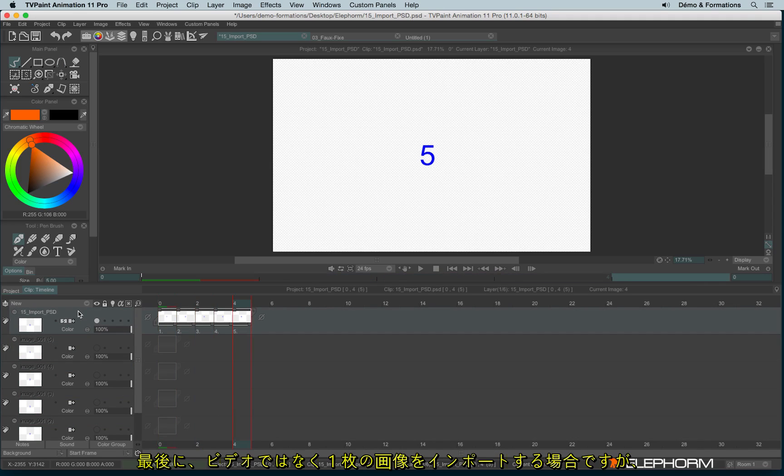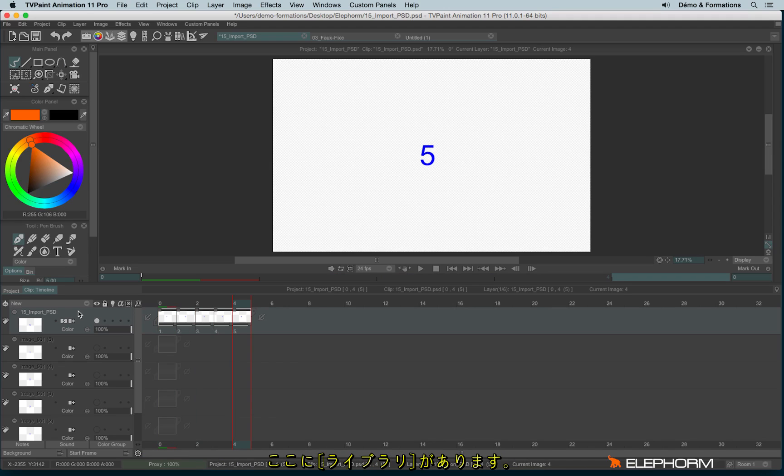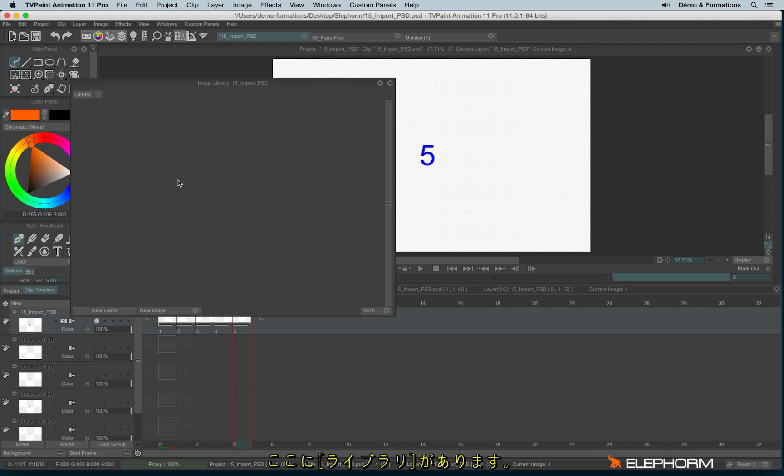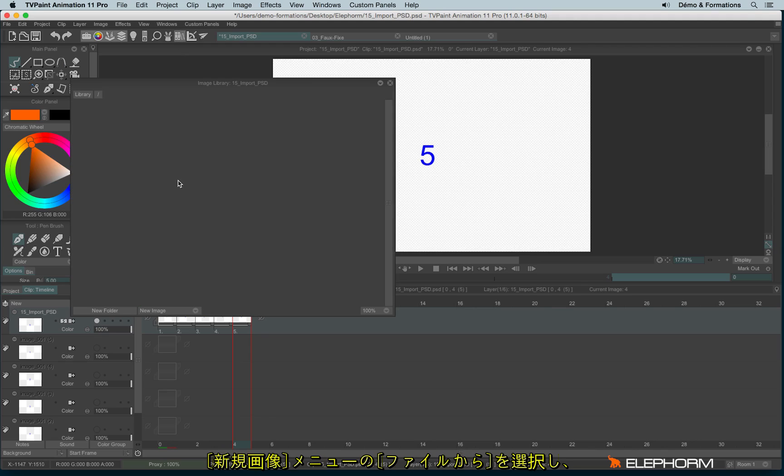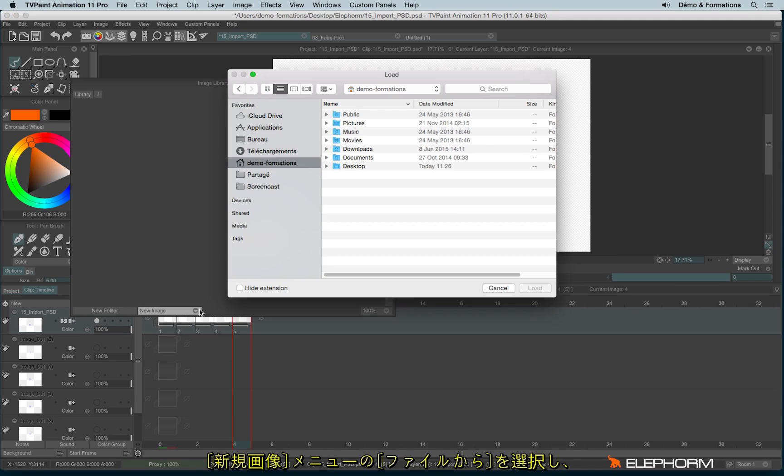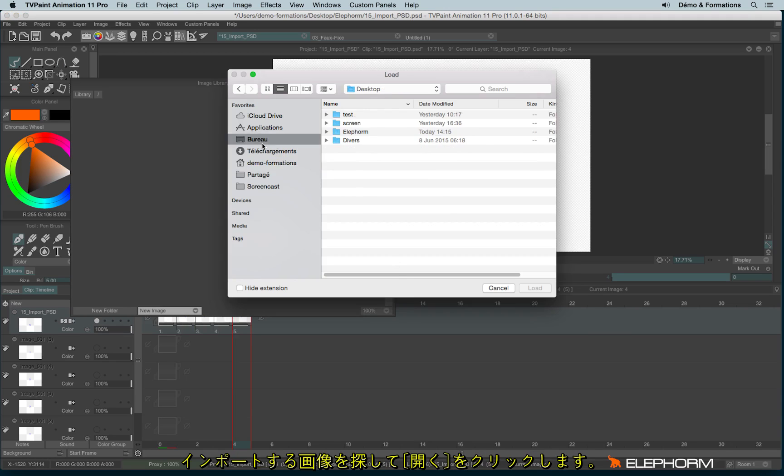And well, the last place to import files, especially images, just single images, not sequences yet, this place is the library, just here. To import an image from the library, you just have to go to New Image, From File, and let's find an image to import.